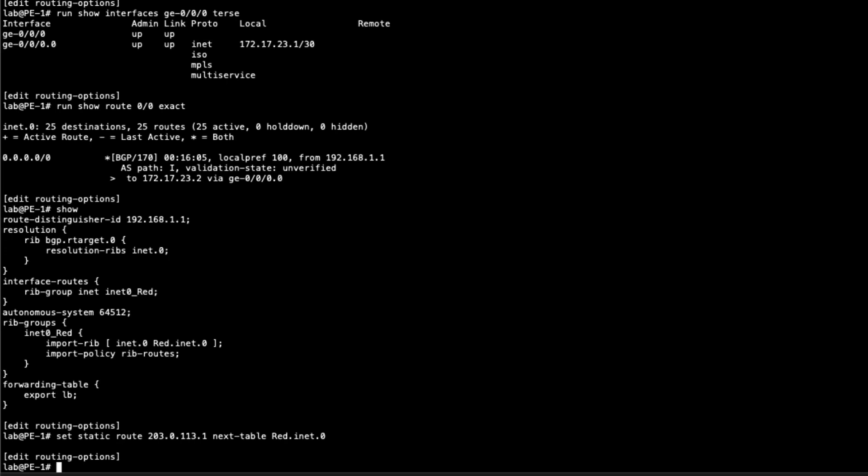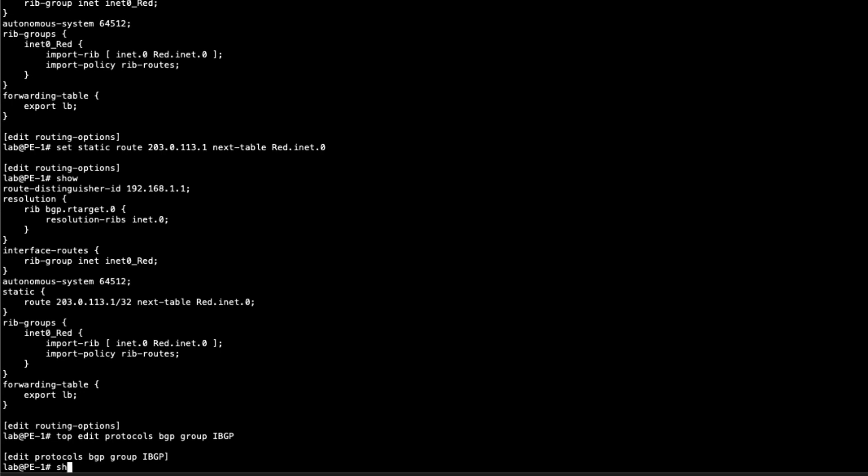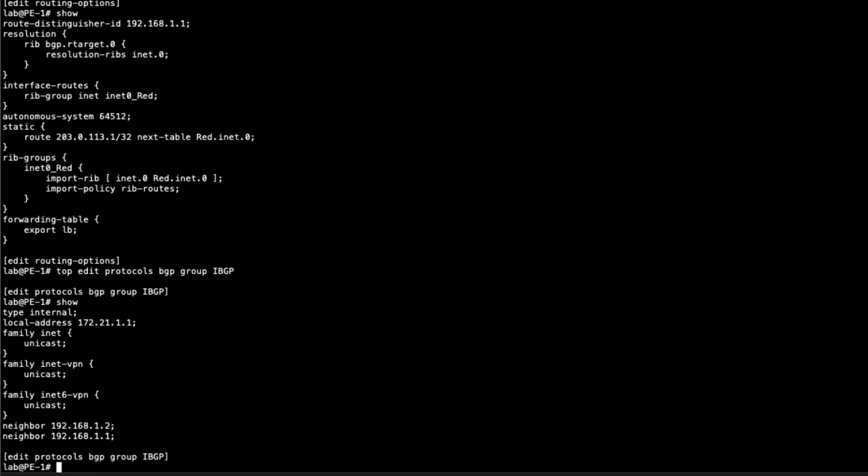We need to export that static route into BGP. And then even if GW 1 did have a route for it, it would send it to PE 1 and the inet.0 table wouldn't know what to do with it. That's why we need that static route. So that is our rib group configuration at this point. Now we need to go to BGP and we need to add that rib group.